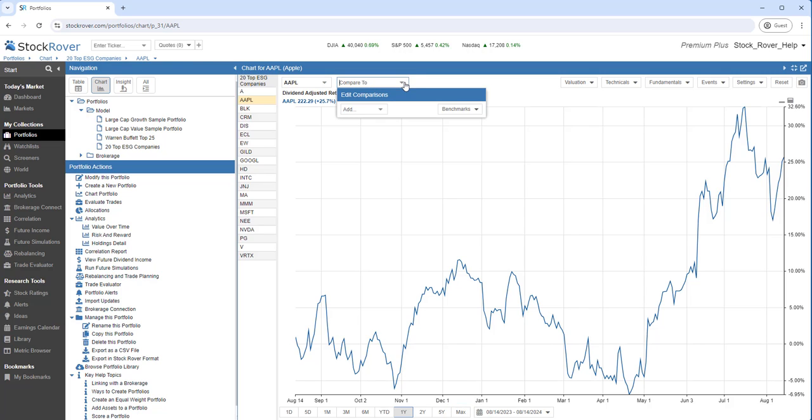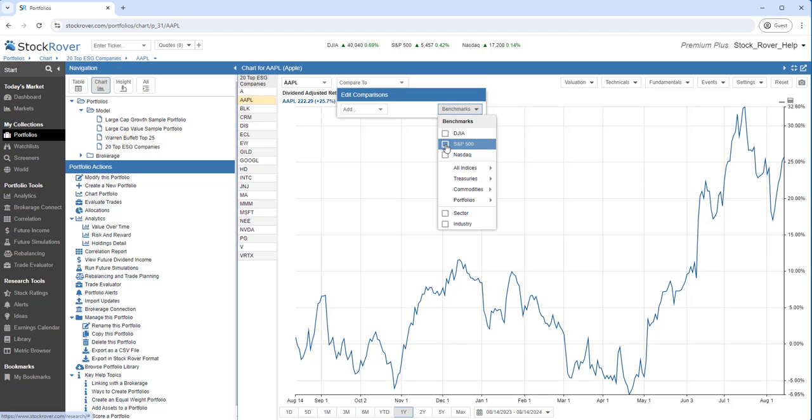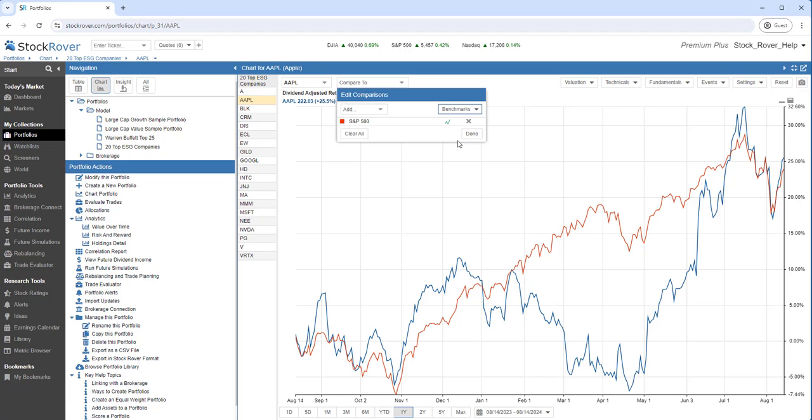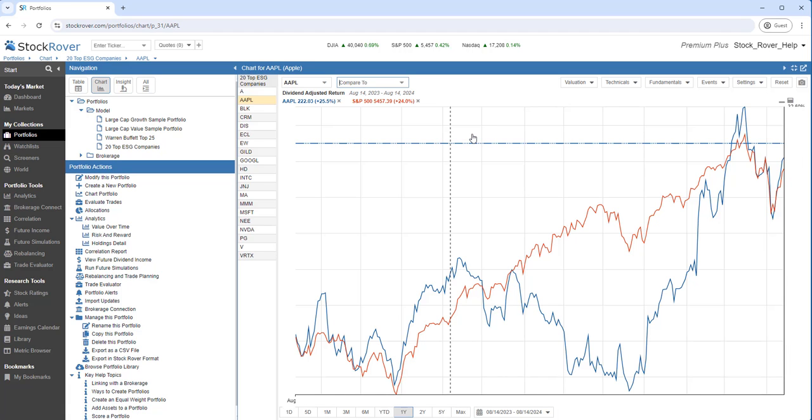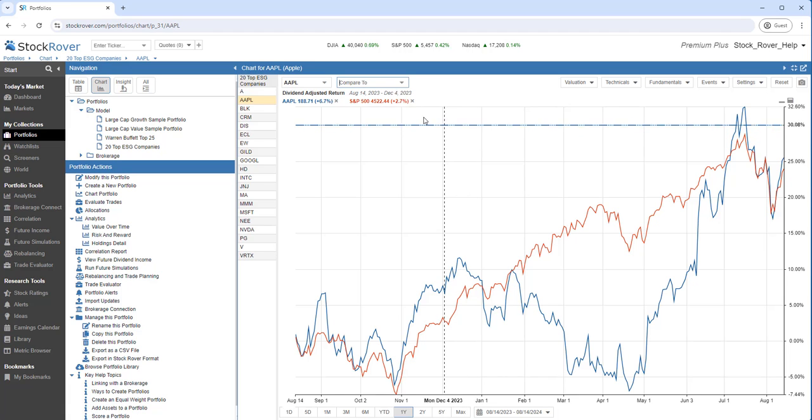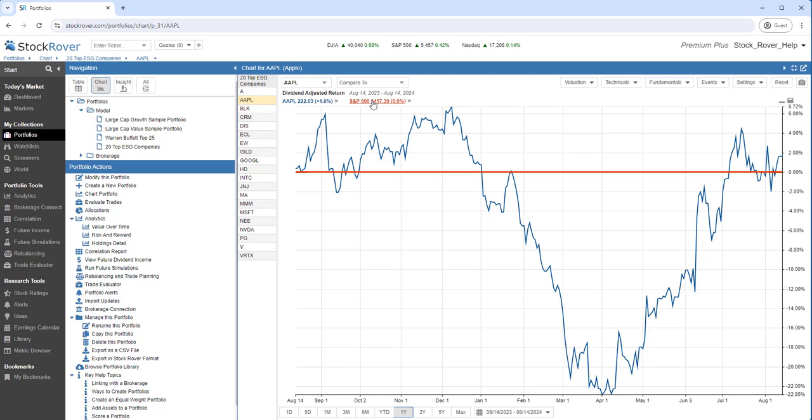I can compare Apple to a benchmark. We'll select the S&P 500. I can use the benchmark as a baseline. We can see that Apple has outperformed the S&P 500 by 1.6% over the last year. I can remove the benchmark.